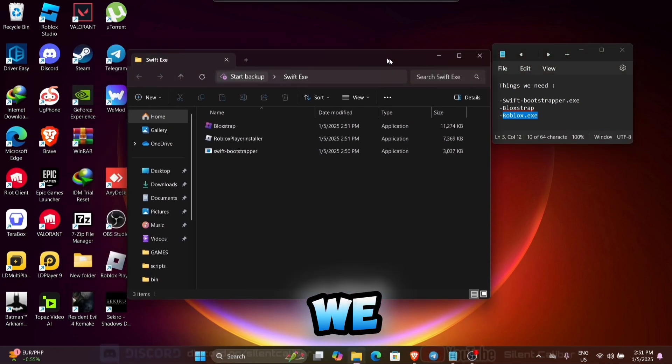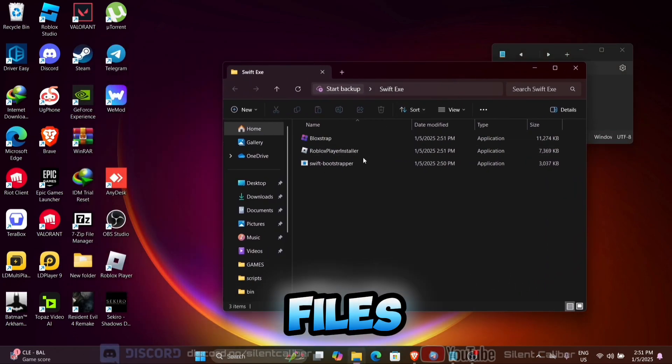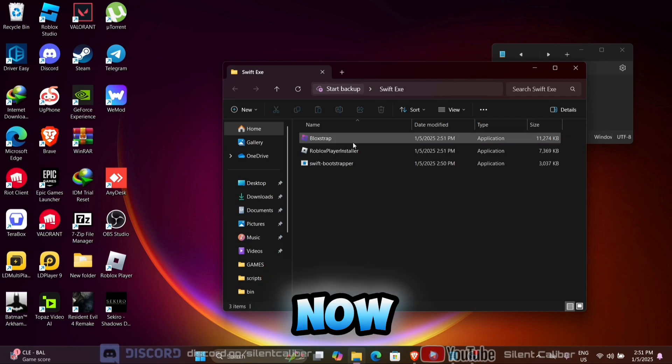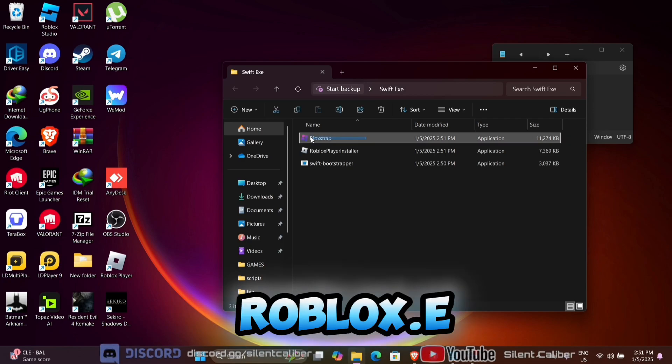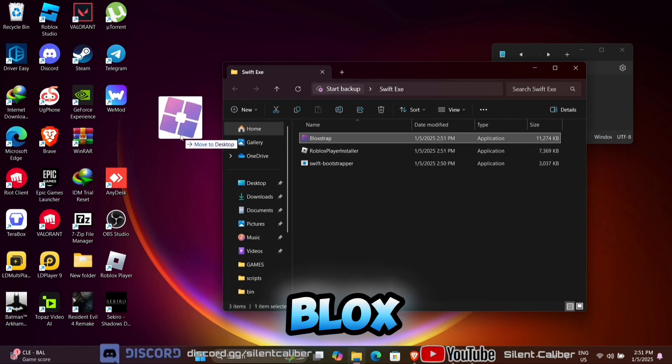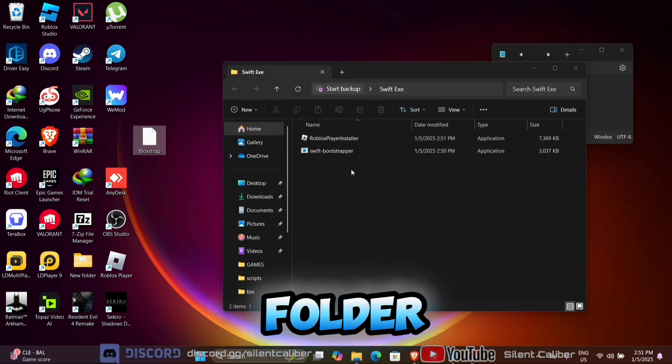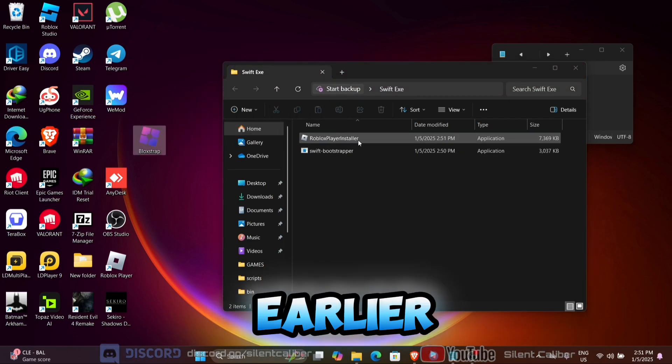As you can see, we have all the required files. Now put Roblox.exe and Blockstrap outside the folder we made earlier.